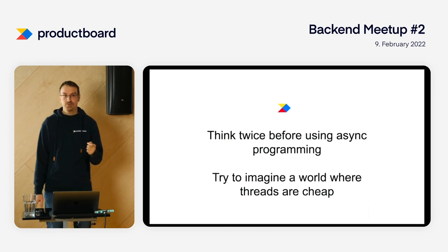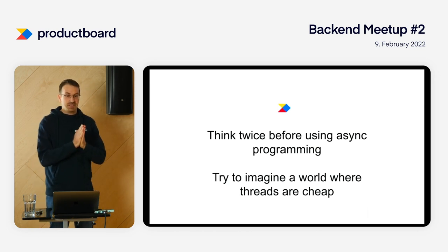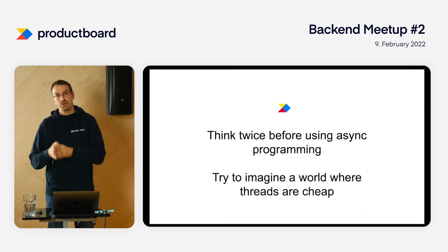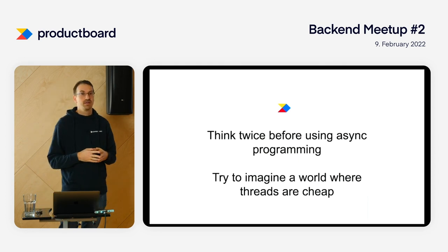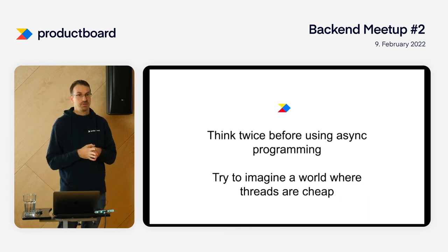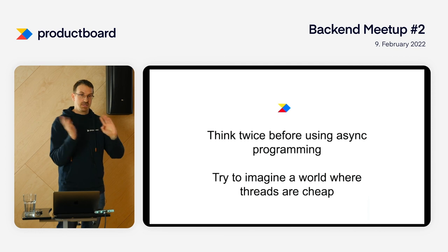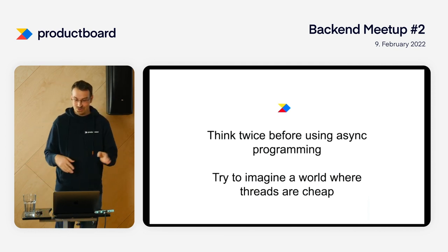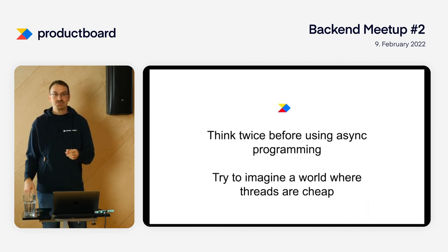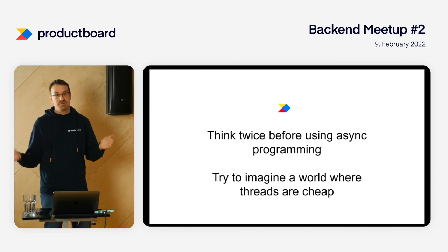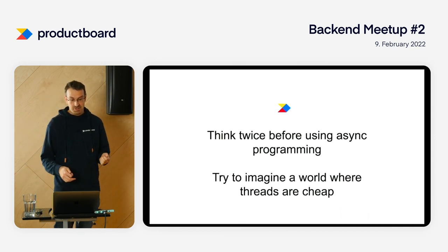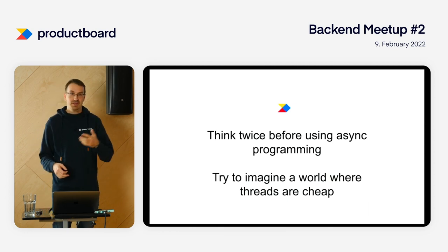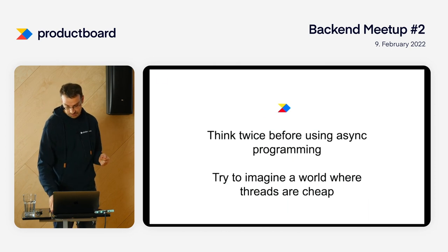What I want you to do today is please, please, please think twice before using async programming, before using Reactor or coroutines. There is a really huge price to pay for that. Think about if you need it or not. If you don't, please stick with the blocking thread-based model and it will be easier to switch to Loom once it's ready. The second task is to try to imagine a world where blocking is cheap, threads are cheap - basically as cheap as a new instance creation. Try to imagine what it means for your code, libraries, and everything. Because that's the future.